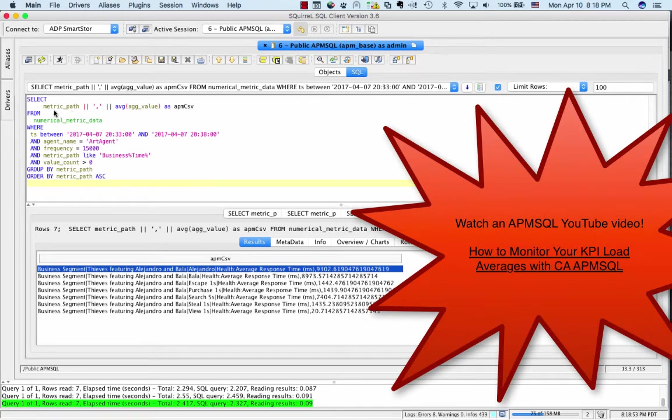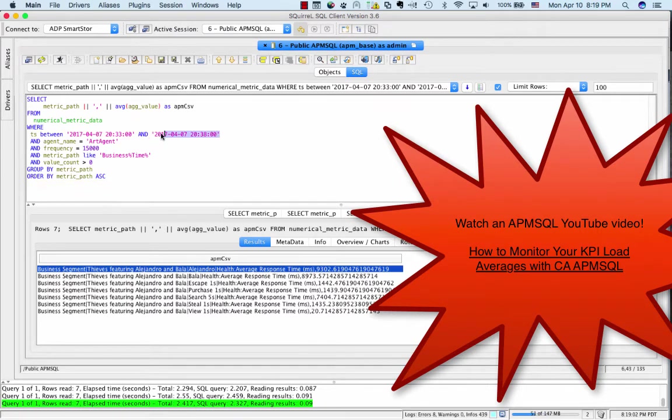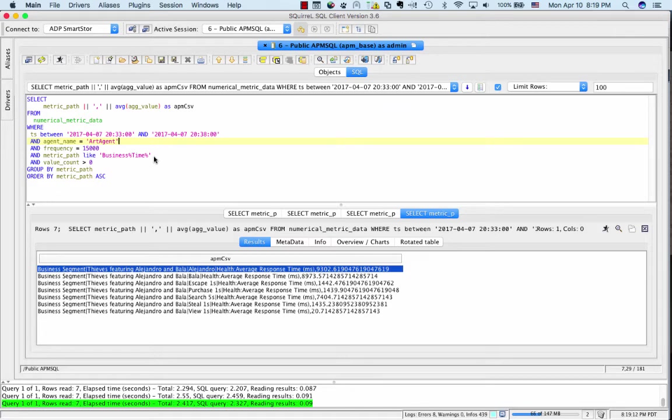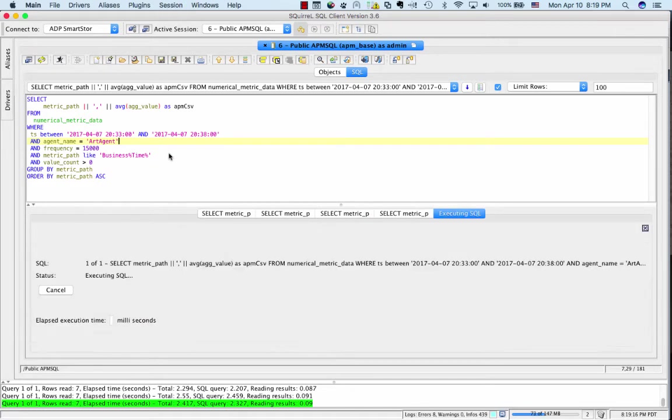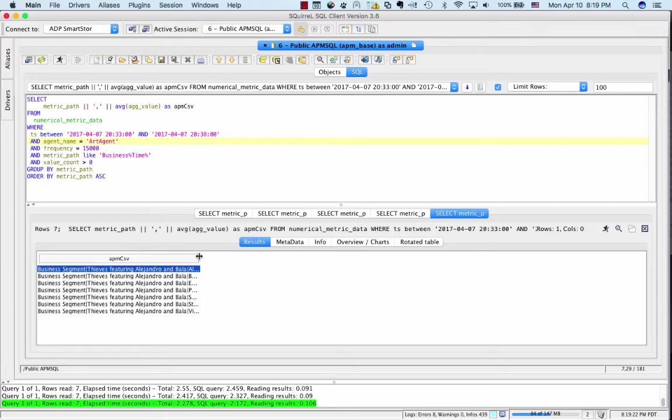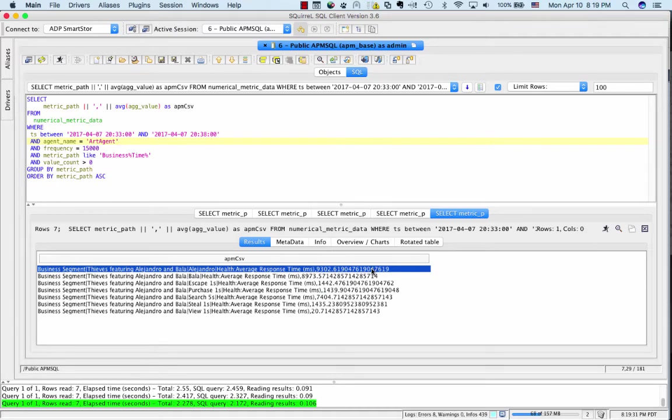In this case, what I'm doing is I'm taking the path of the business metrics and I'm putting a comma and then taking the average of all the response times for this particular time span, five minutes in the middle of the test. I mentioned earlier that like a cooking show, I've prepped some of the test cases. In this case, the test was called thieves featuring Alejandro and Bala. And if you look at the results set below, I'll go ahead and issue the query again to show you just how fast it comes back. This includes a comma and then the average response time of that particular transaction, the server side latency over the five minutes that we've actually captured the data for the SQL statement.